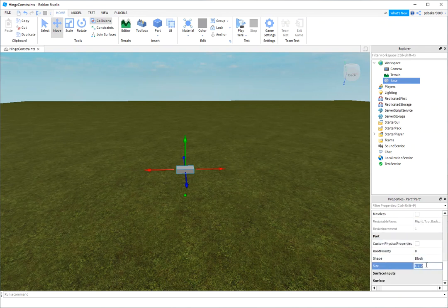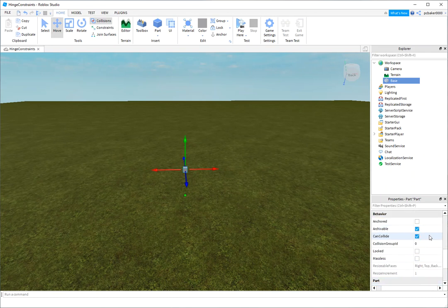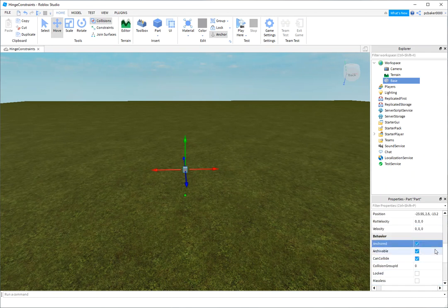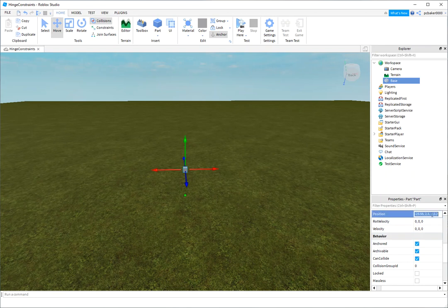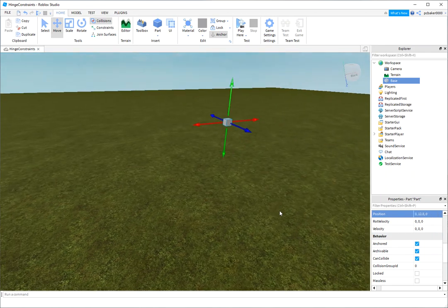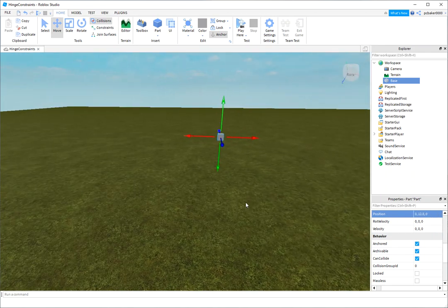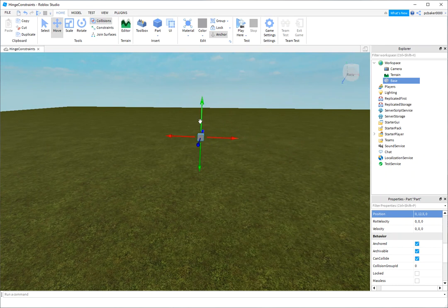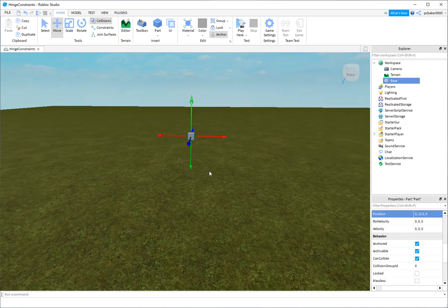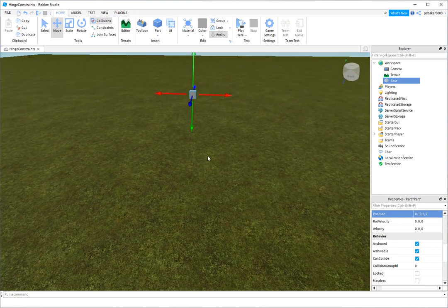Let me make this small, 1, 1, 1, and I am going to anchor it. And I am also going to position it at 0, 12.5, and 0. So that's 10 studs above the terrain. But I zero things out so I know where everything's at when I'm trying to line it up.